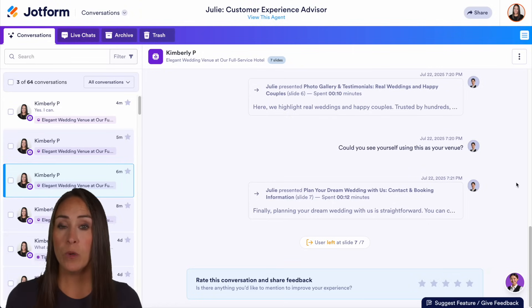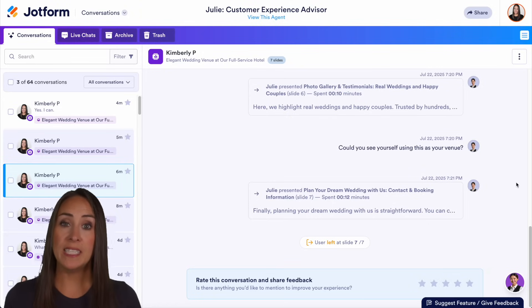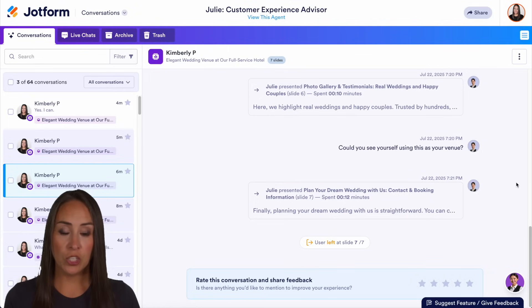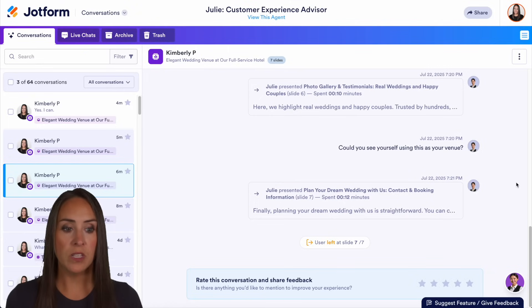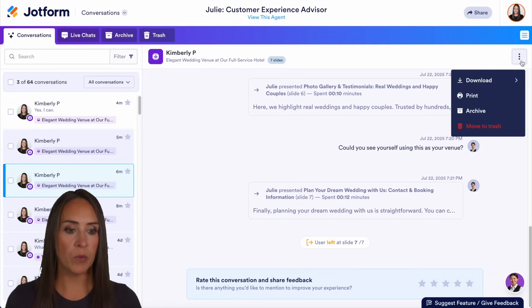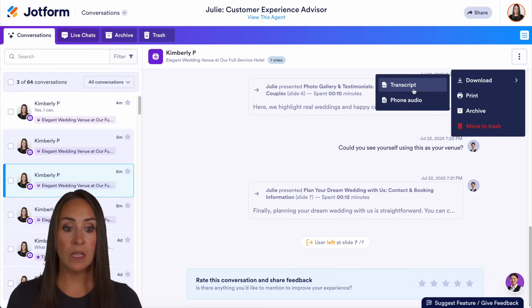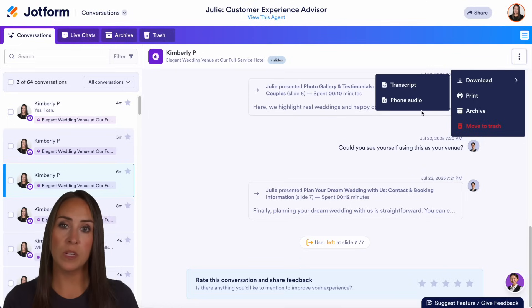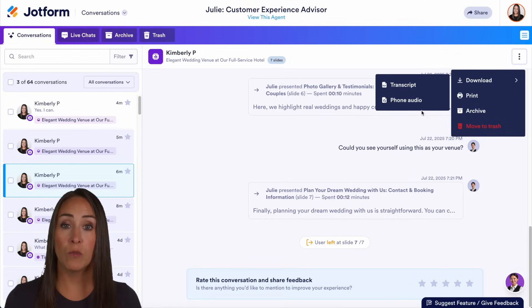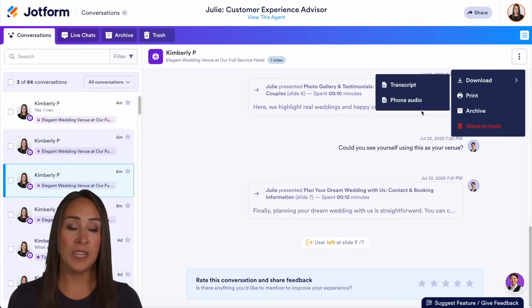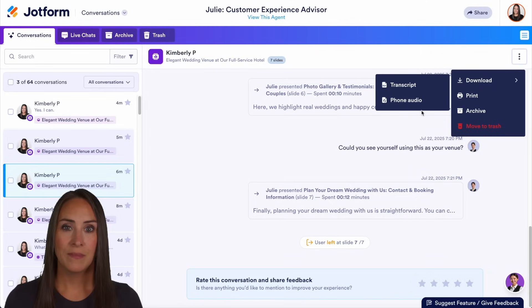If we would like to download a transcript of this, all we have to do is click on these top three dots, download, and we can download the transcript or the phone audio if there was a phone or voice conversation that had happened.